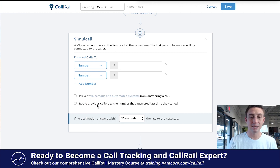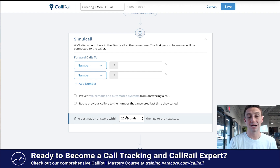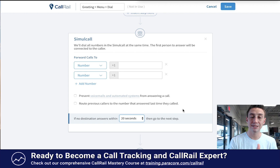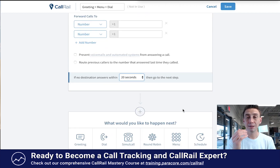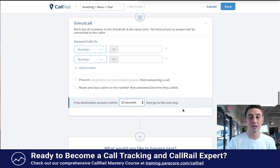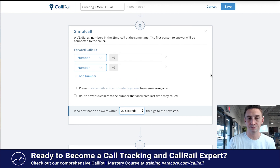You can also route previous callers to the number that answered last time they called, so they can talk to the same person, which is really cool. And then you have the option that says if no destination answers within 20 seconds, then go to the next step. You can keep taking people through different steps depending on whether someone answers or doesn't, and how many calls are going out.